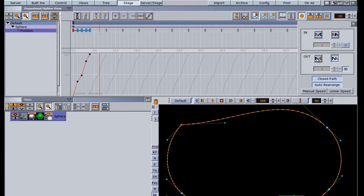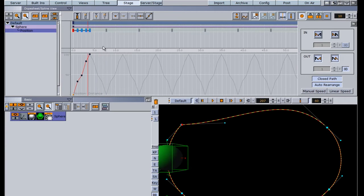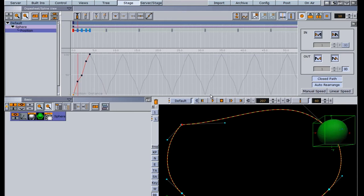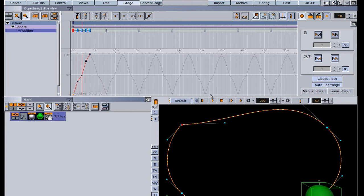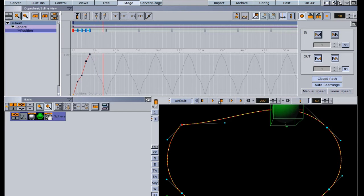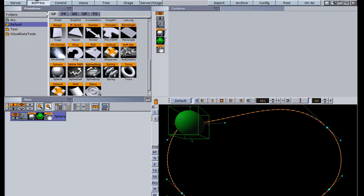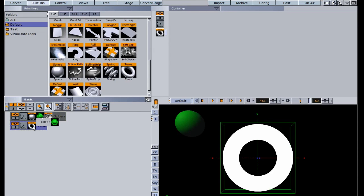With the loop window active, there's also a swing out option. If you want the animation to reverse, click swing out and it will play to the end and then go back the other way.